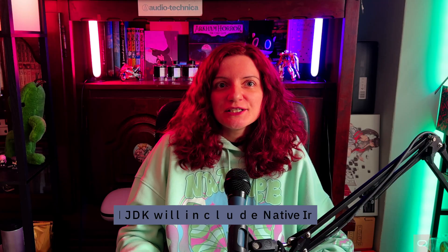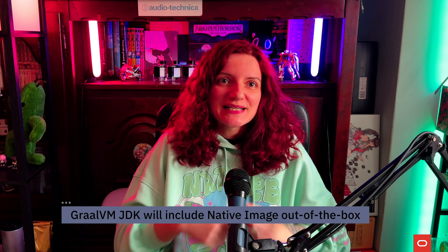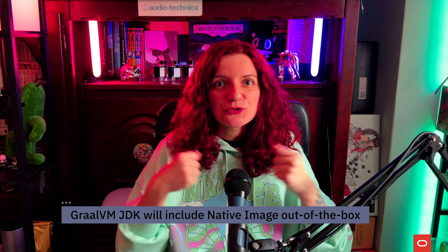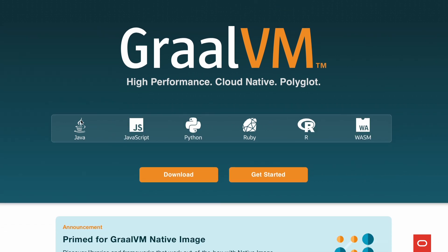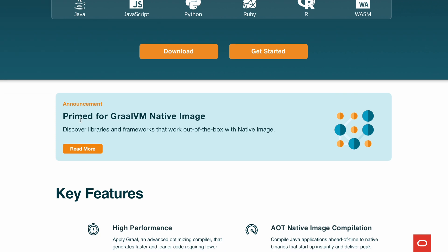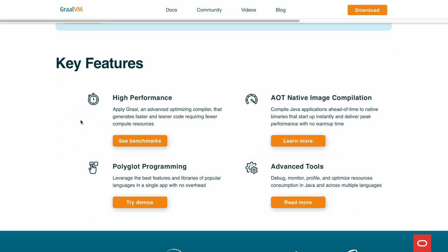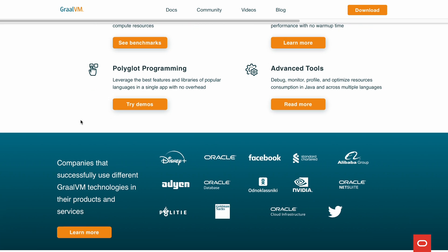First up, great news for users of GraalVM. Coming up in the next release of the JDK, Native Image will be included out of the box. For those of you who might be unaware of what GraalVM is, we're talking about a high-performance JDK distribution designed to accelerate the execution of applications written in Java, along with support for JavaScript, Ruby, Python, and a number of other popular languages.